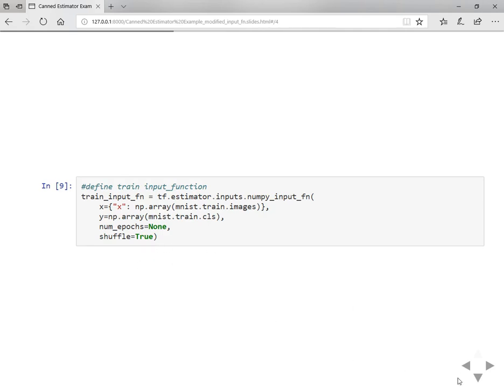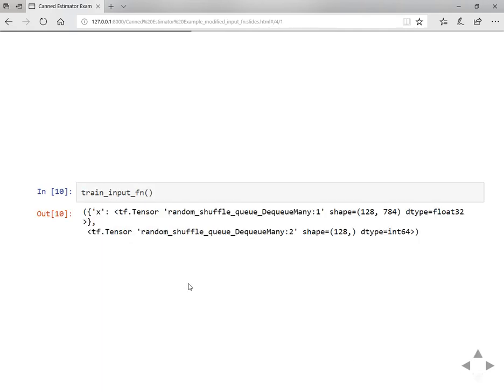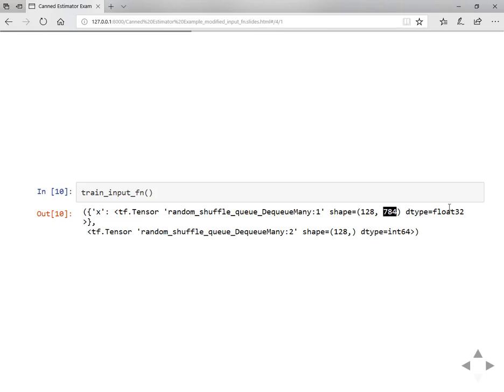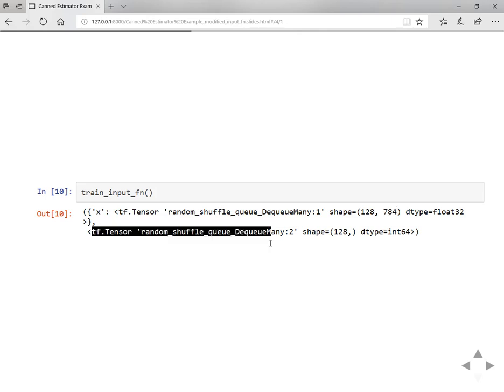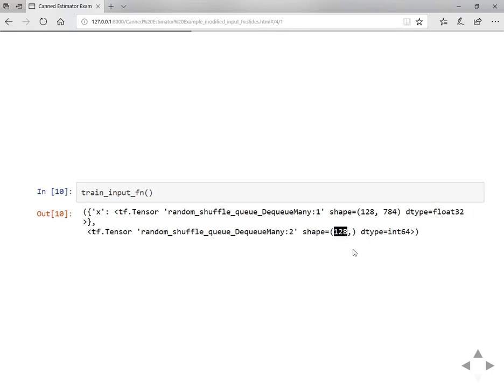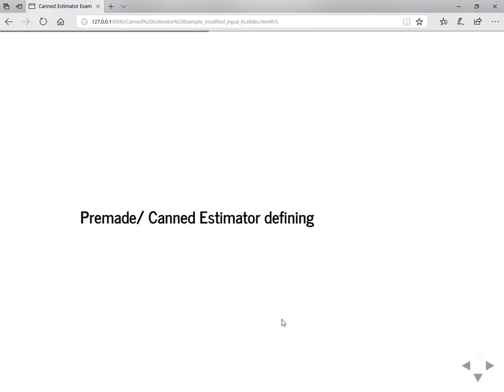Once you define the train input function, it looks like this. The features is a dictionary of shape 128 batch size by 784. Each time you're going to fetch 128 examples of the image data, and your labels are 128 by 1. Once you define the input function, you can define a canned estimator or pre-made estimator.